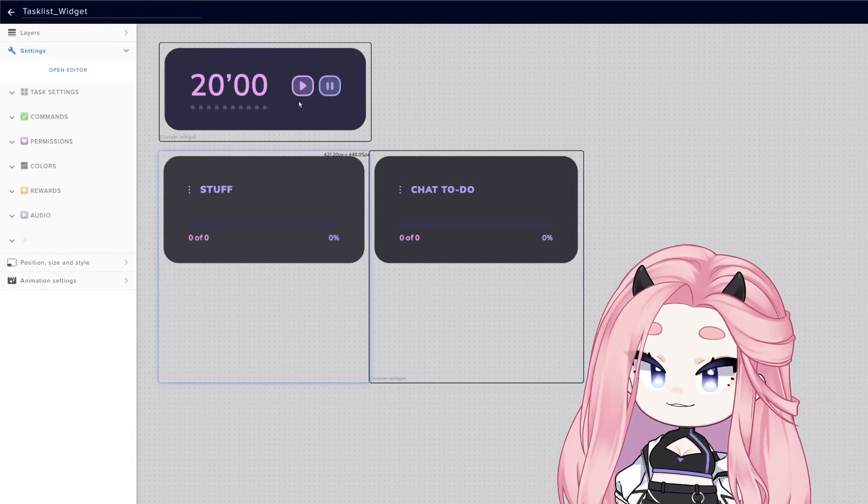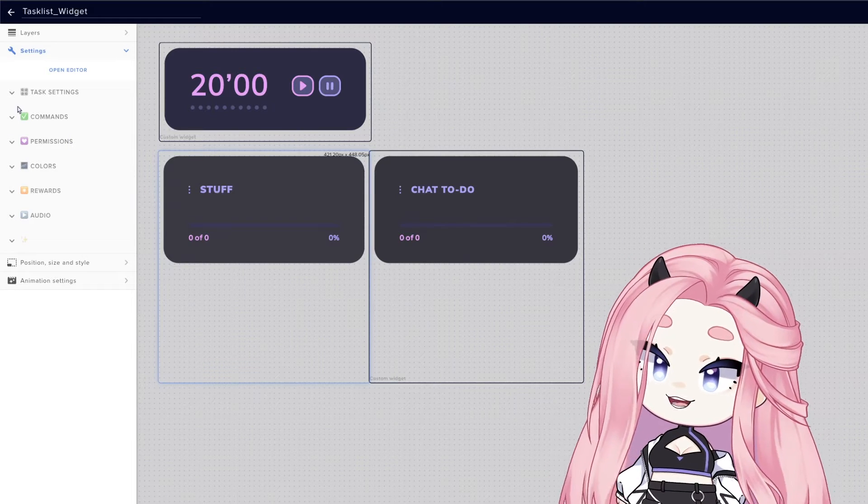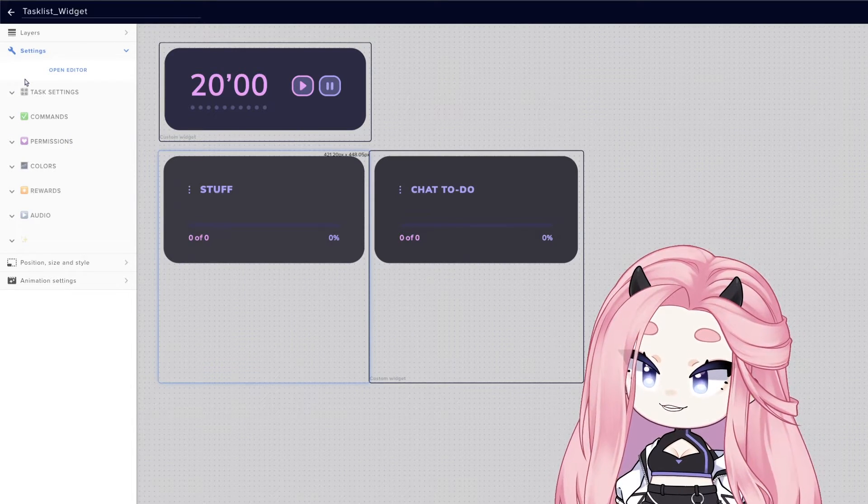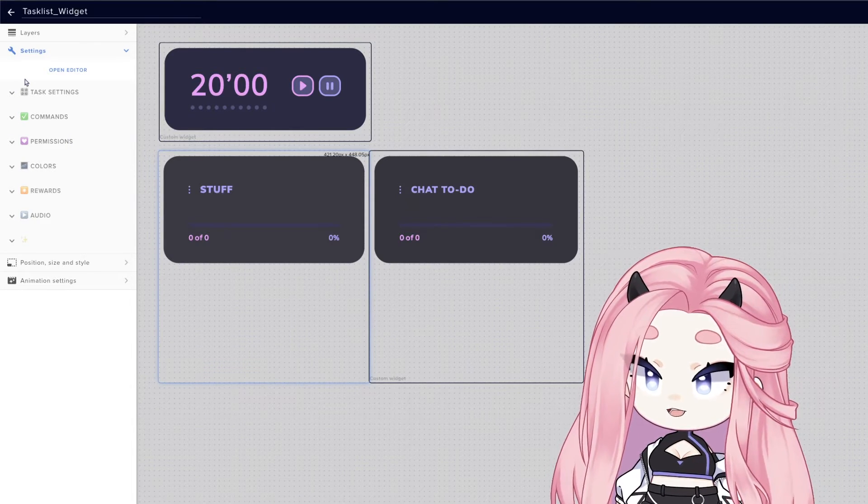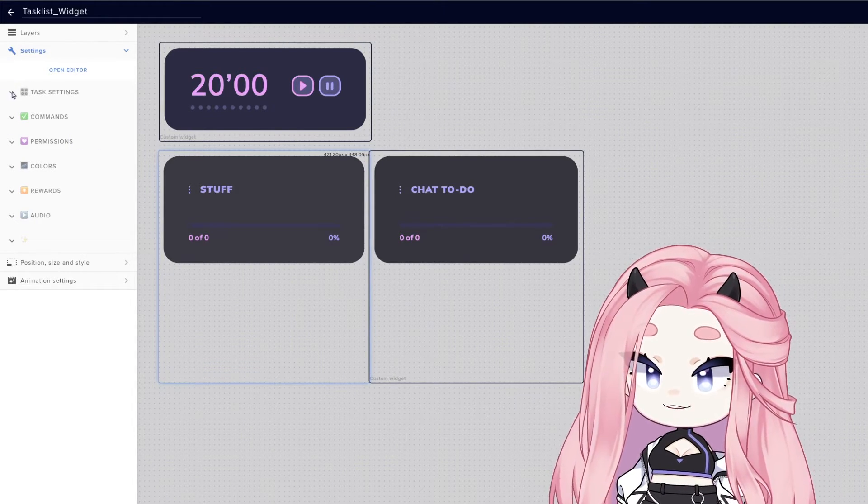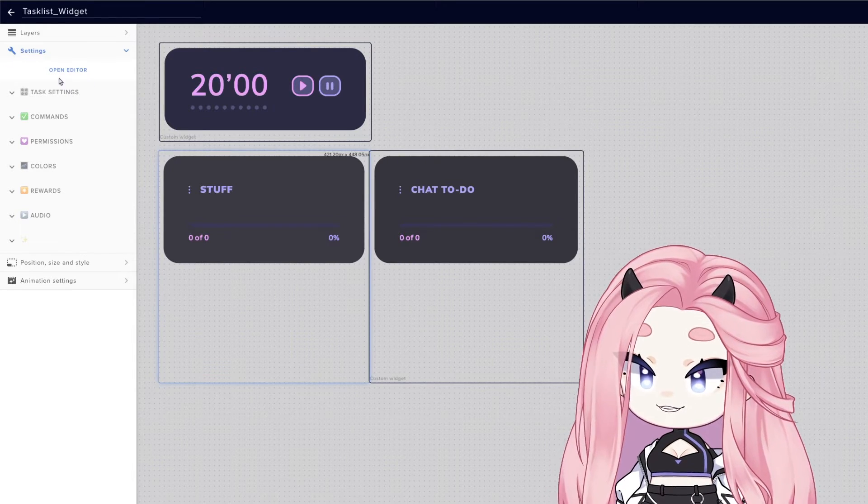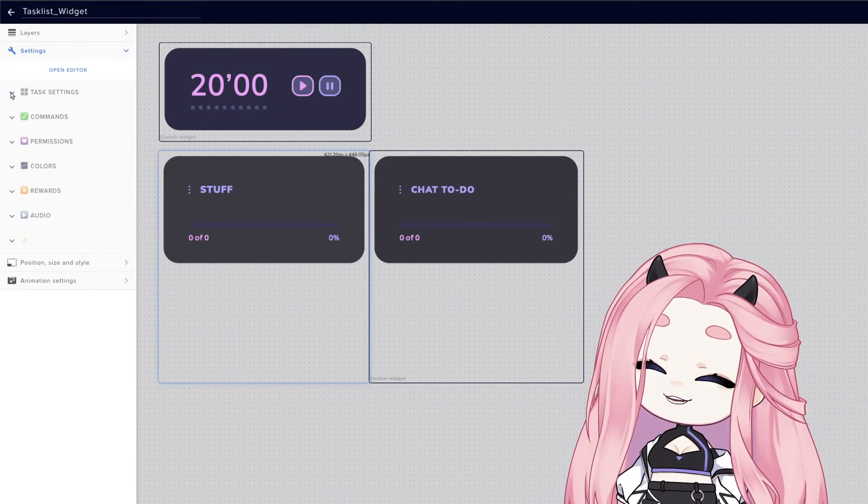Okay, let's go to the task list now. This one is a little bit more complex because there's way more options to customize. But let's start with the settings.